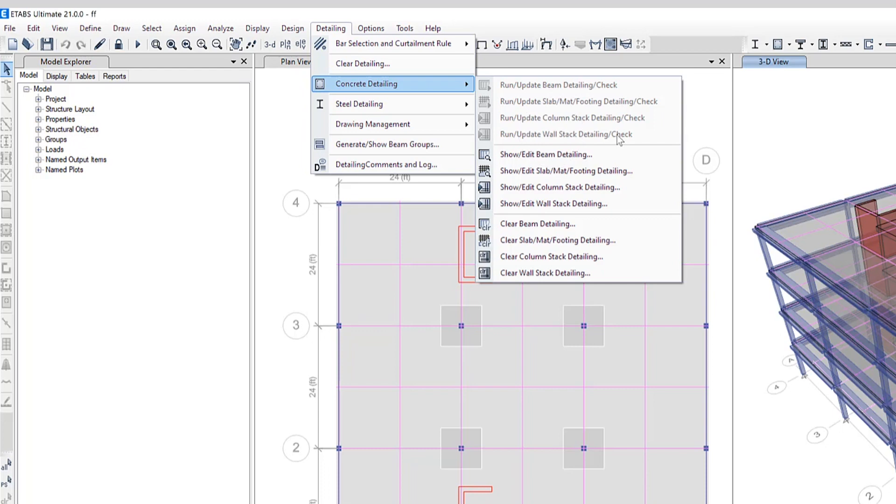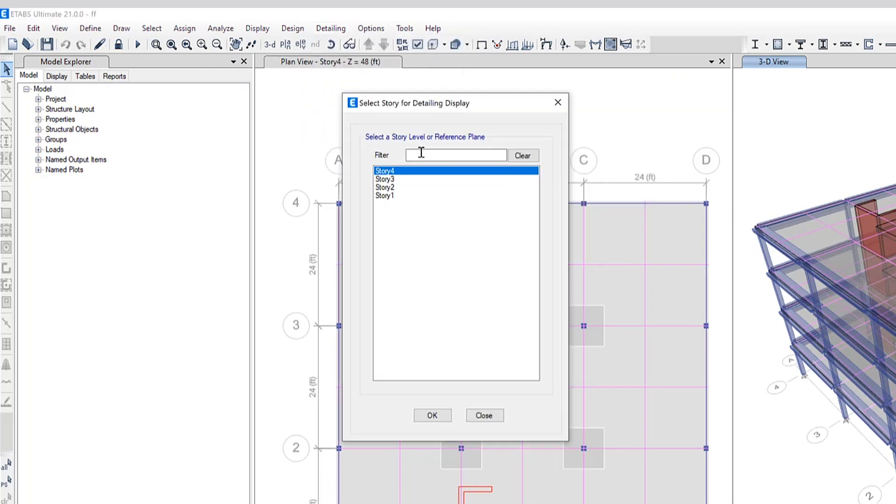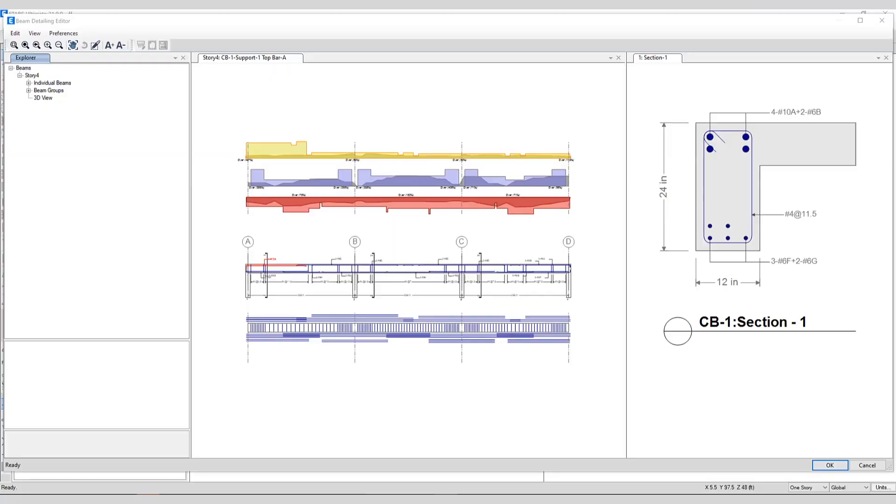Once that is done you can go ahead and click on show edit beam detailing. It will ask you the floor to select for detailing display. Here is the detailing explorer. It displays the rebar details with the functionality to edit and view the rebar detailing.